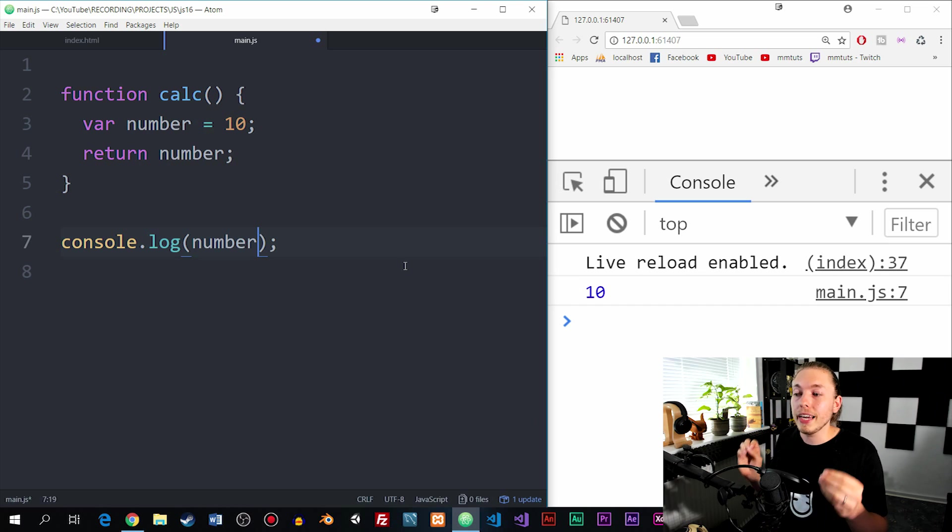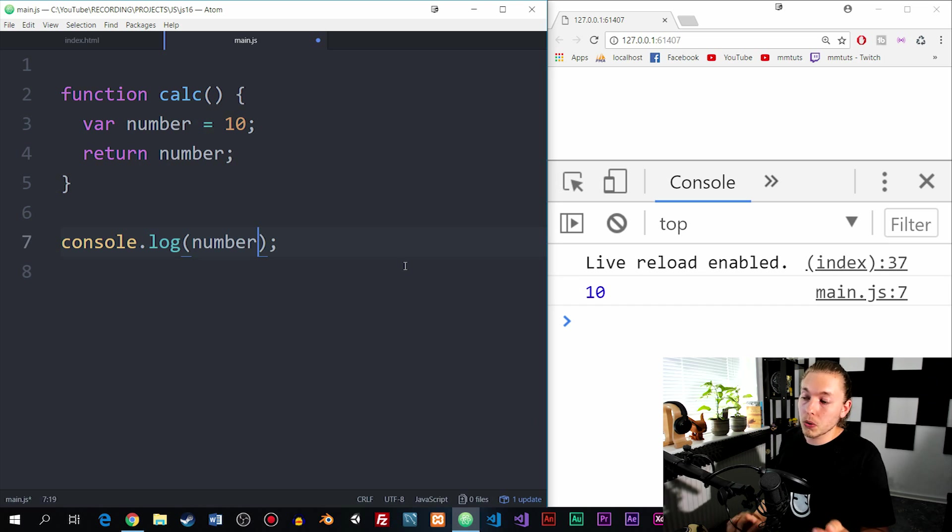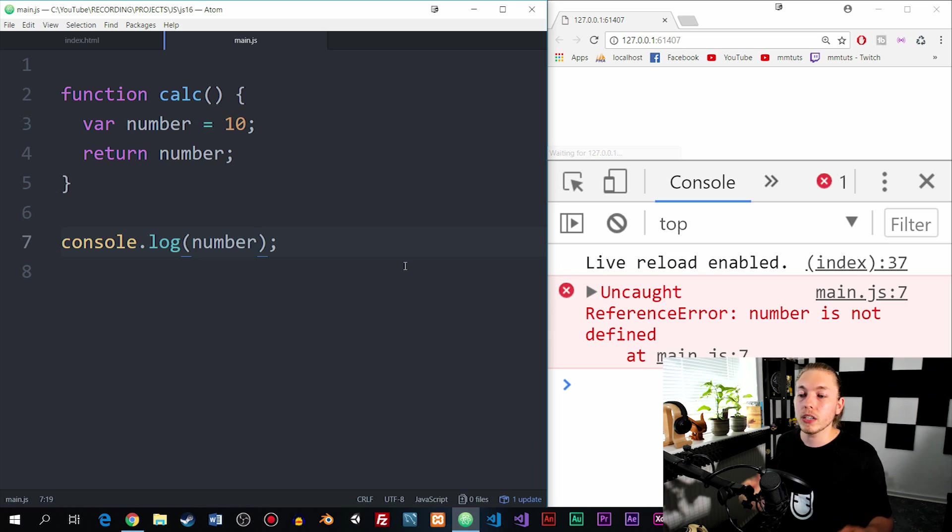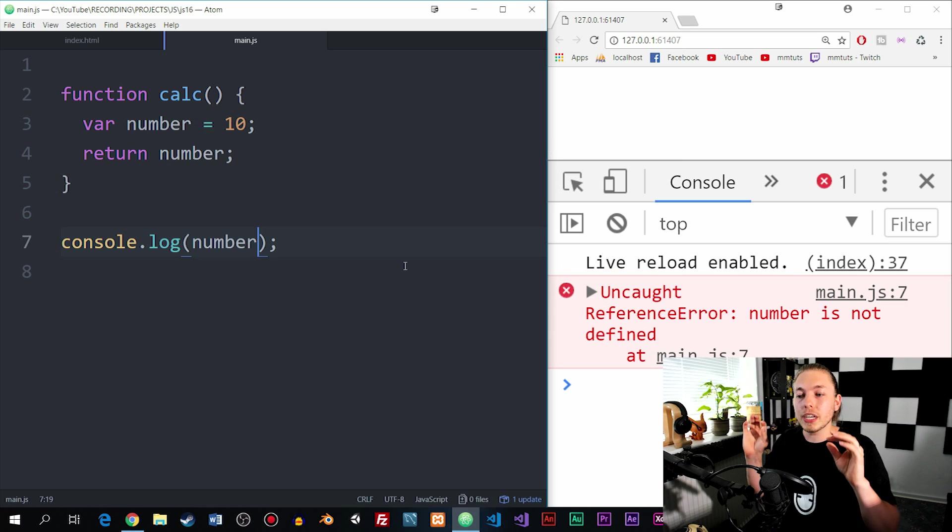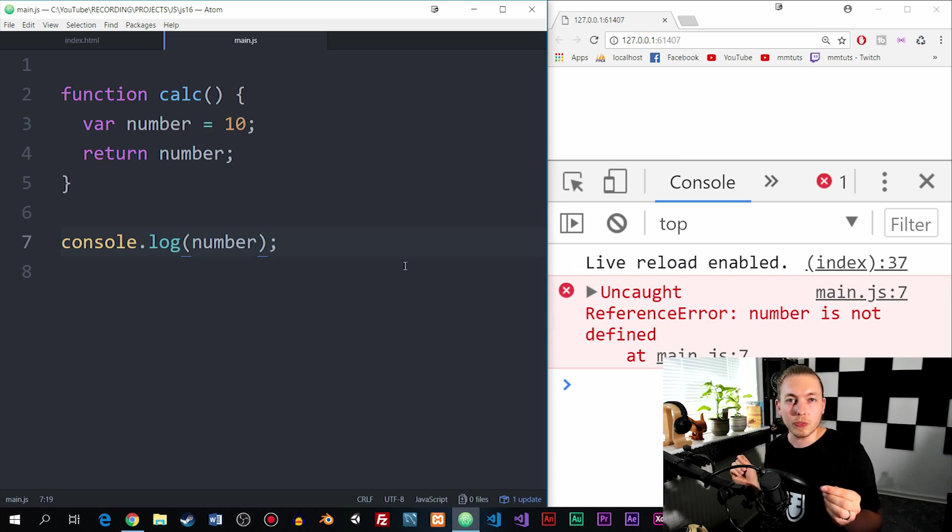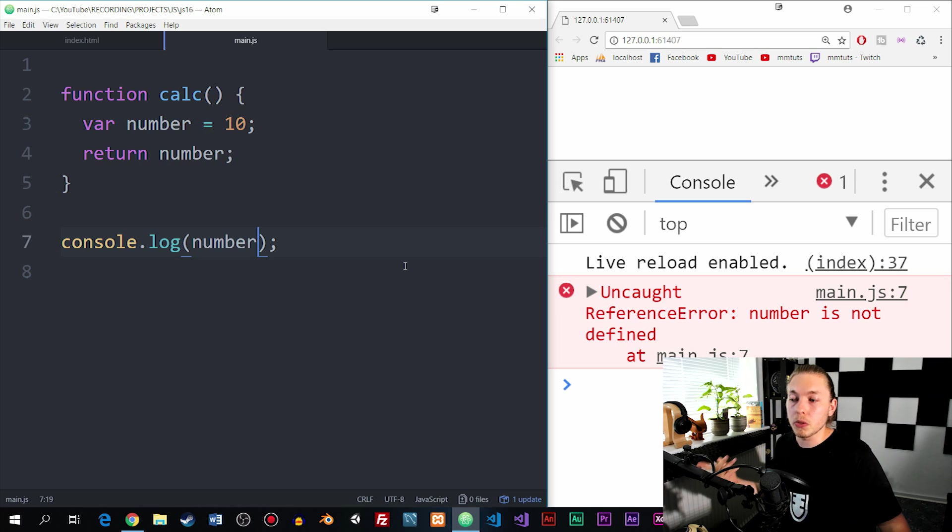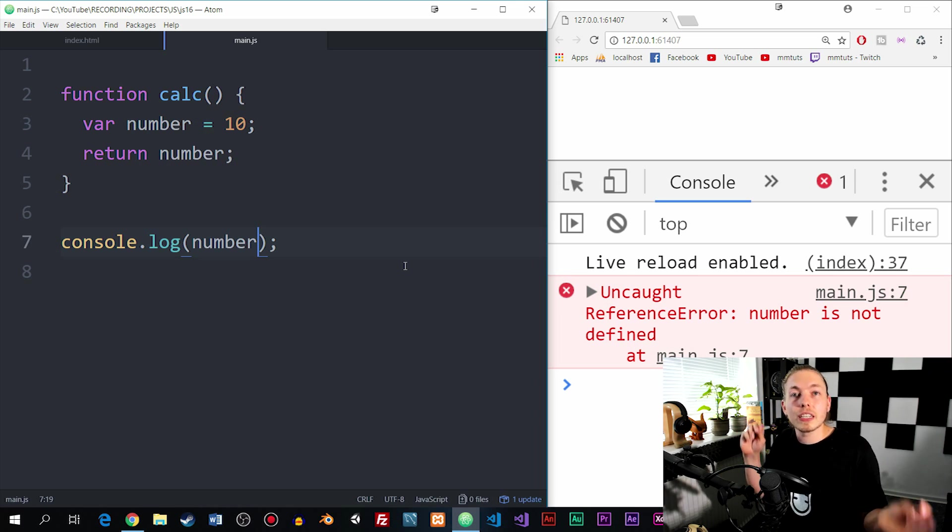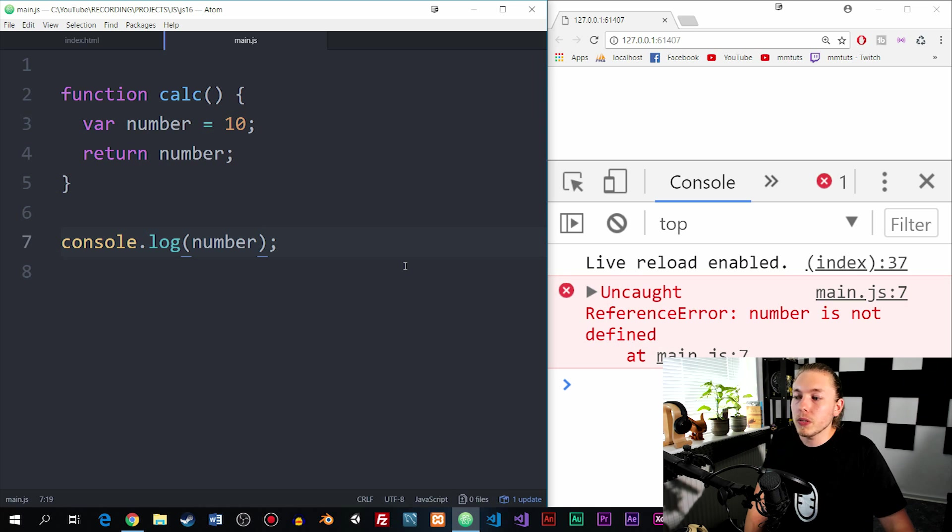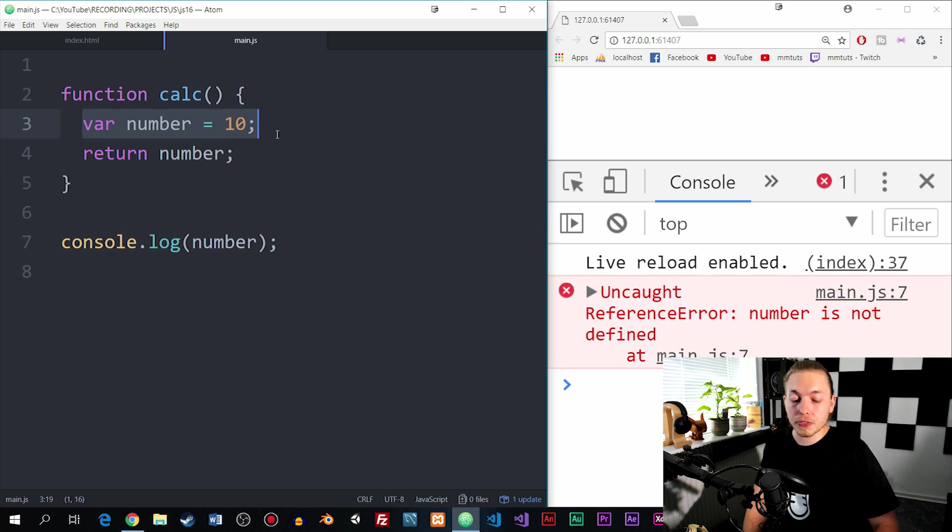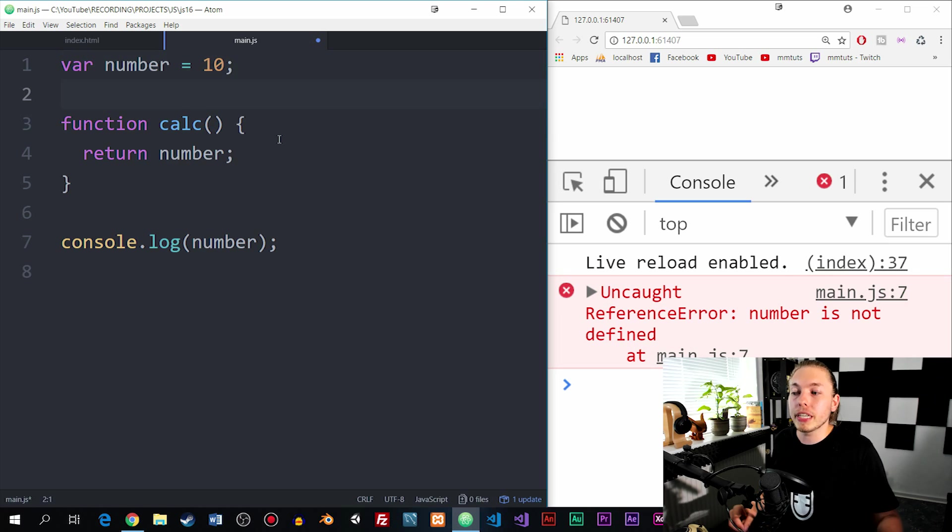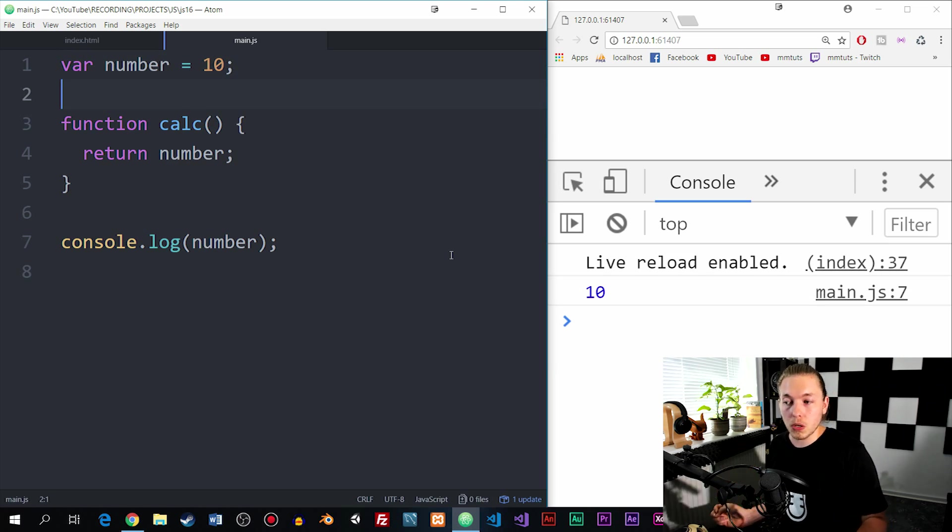If I save this, you can see we get an uncaught reference error, which is a basic way of telling us that it can't find what it's looking for. It can't find variable number because it is declared within a function, meaning inside the local scope of the function. Now, if I were to take the variable and remove it from the local scope of the function and take it back out into the global scope, then we can again access the variable from inside the console.log.